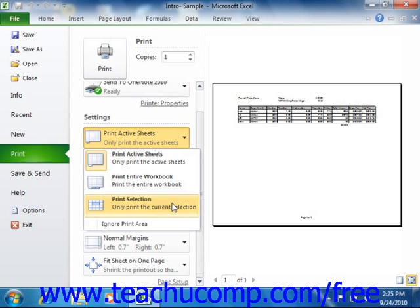Also note that you can save time when printing multiple worksheets in the same workbook by first selecting the sheets that you wish to print as a group, and then printing them. To do this, simply select the sheets that you want to print as a group first. Then in the Print dialog box, ensure that the Print Active Sheets choice is selected.